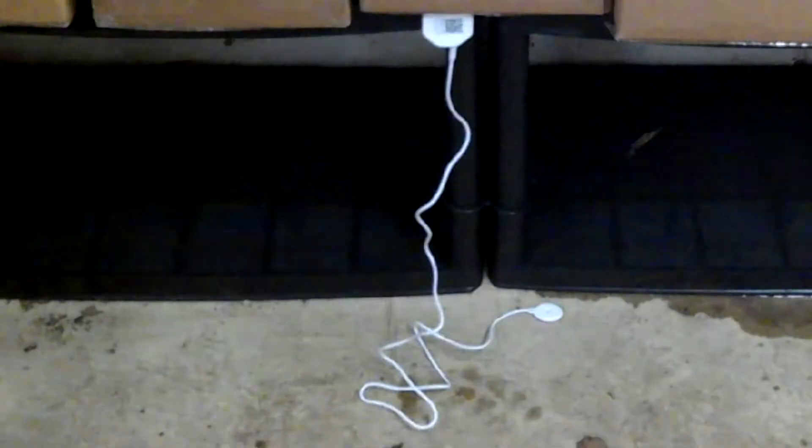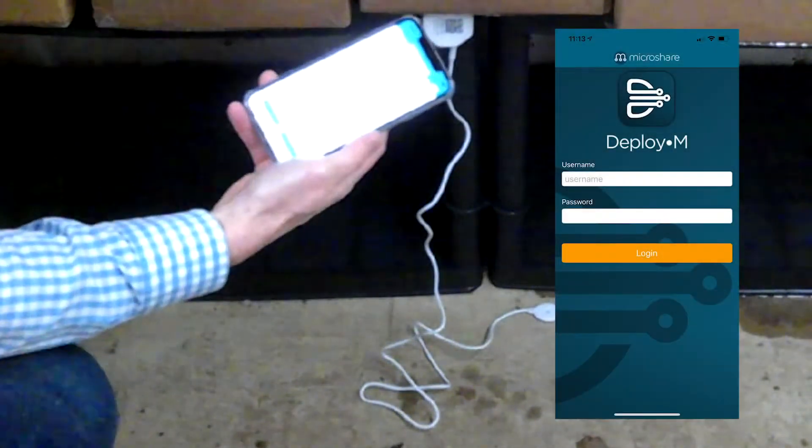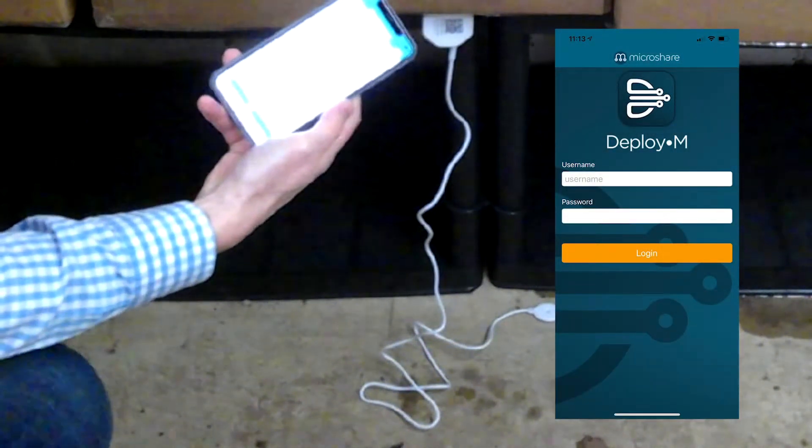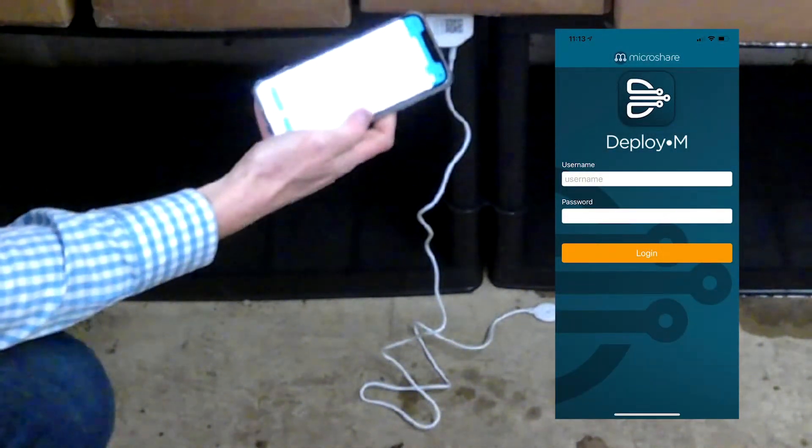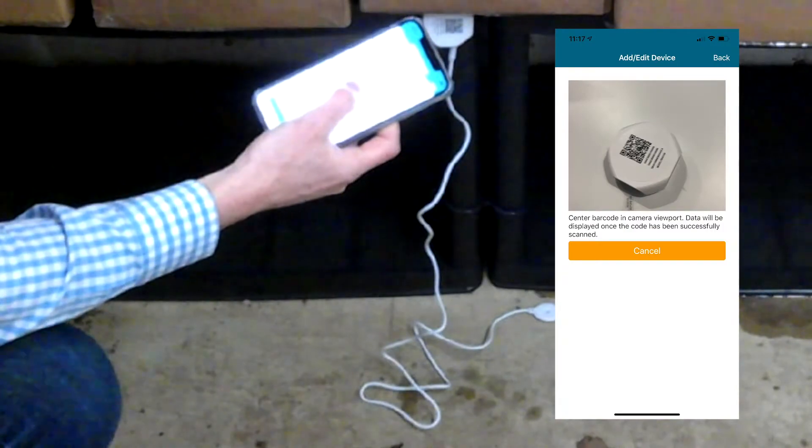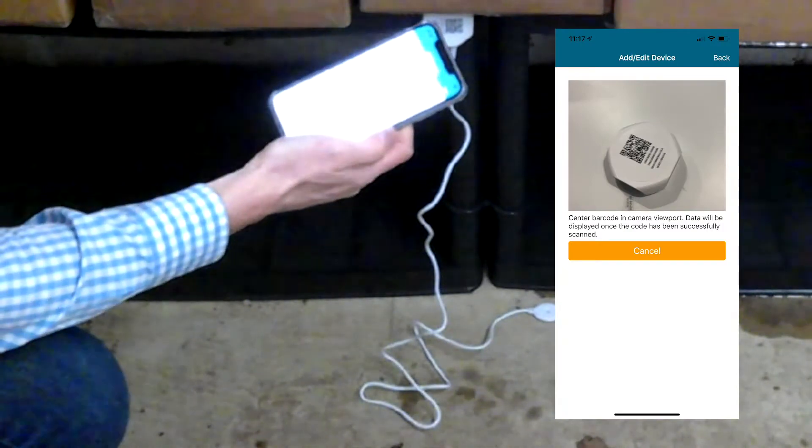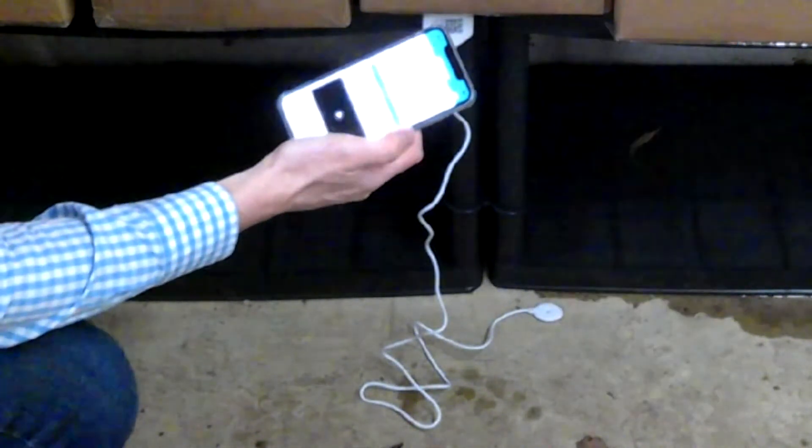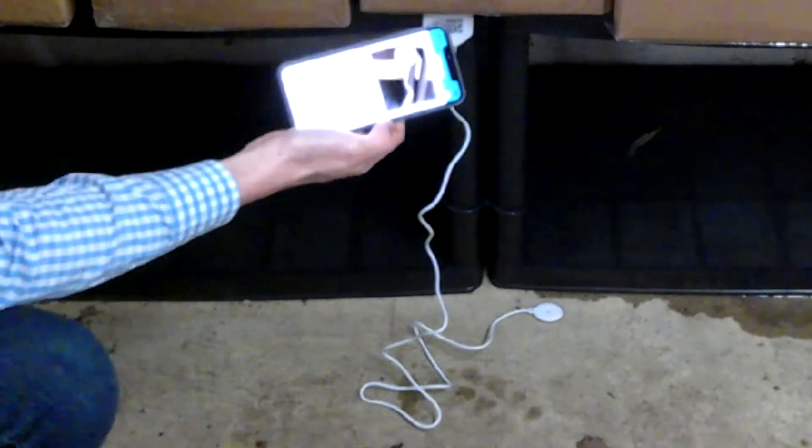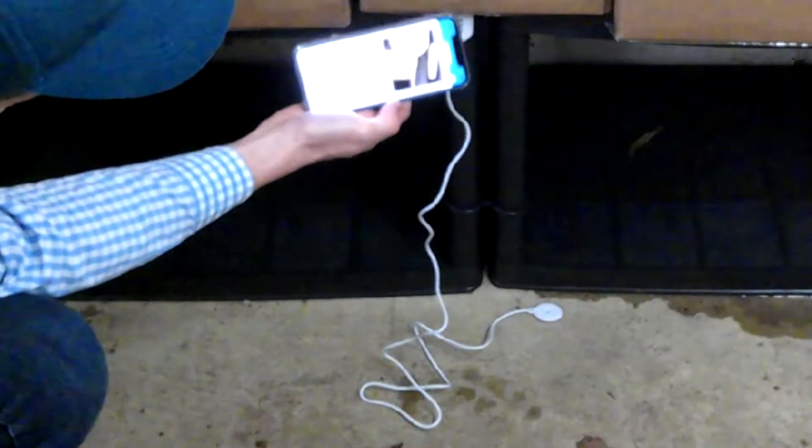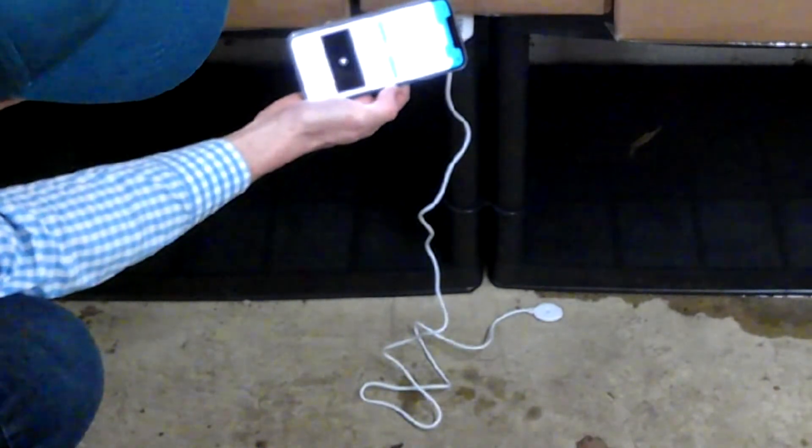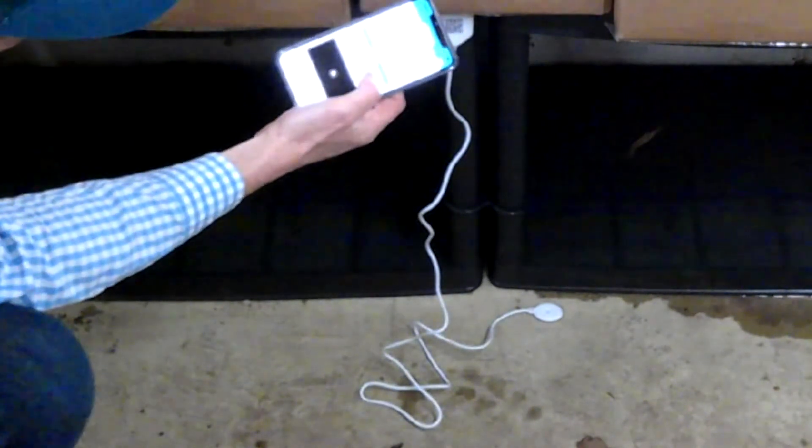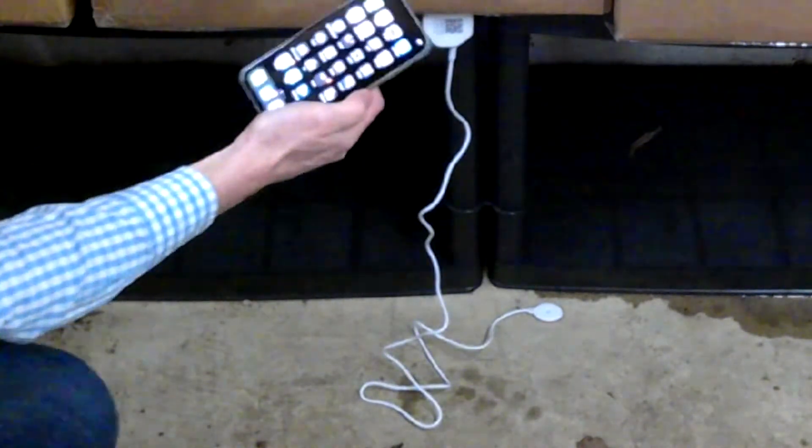The final piece is I'm going to use the Microshare Deploy-M app to select the location in the warehouse where I am right now, use the rescan option, and save the information.